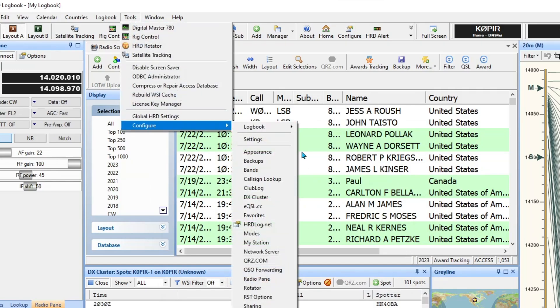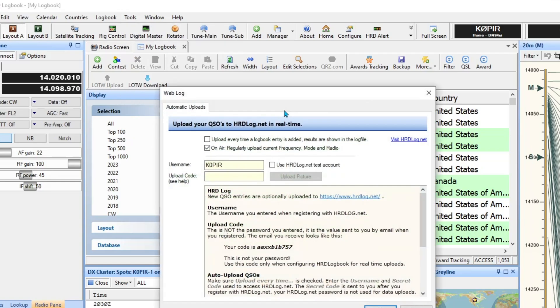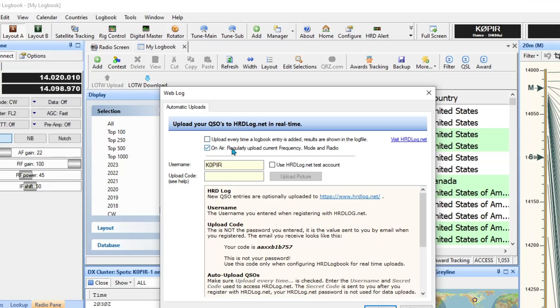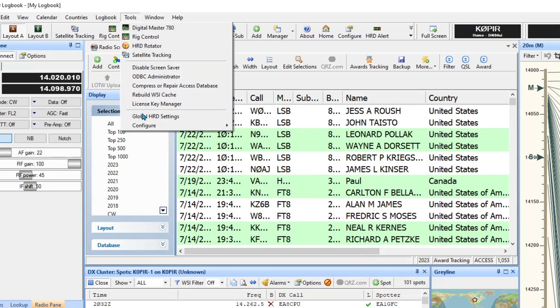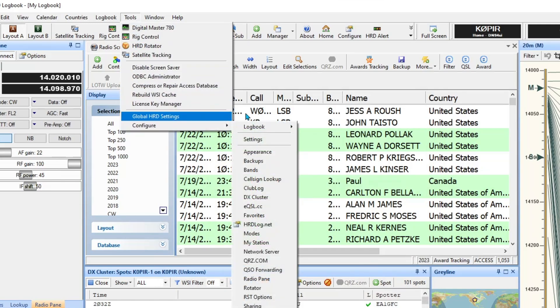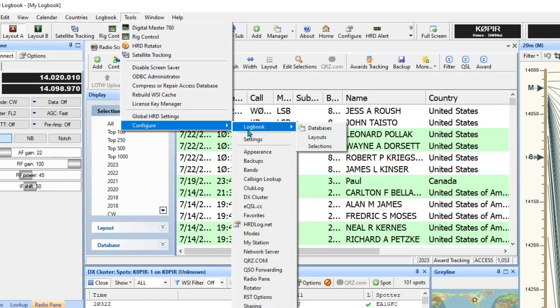There's one other one I use, I like to use, and that's HRDLog.net. And you need to upload code for that one, and I've got it saved somewhere, I'll have to find it and enter it in there. But again, I don't have upload every time selected. I do have On the Air so if you look on my website I should say that I'm on the air and show what frequency and mode I'm on.